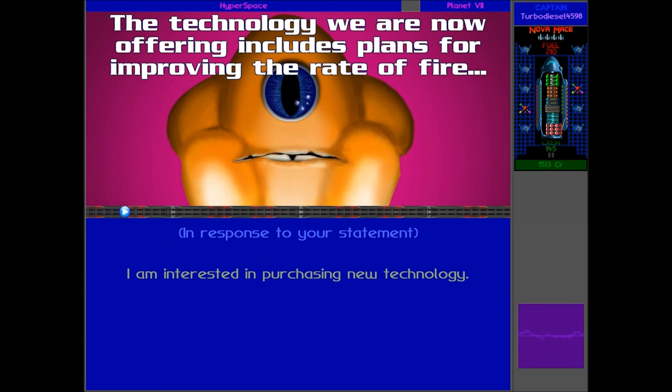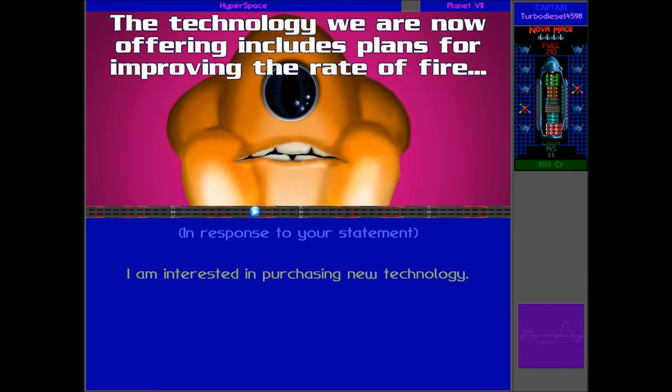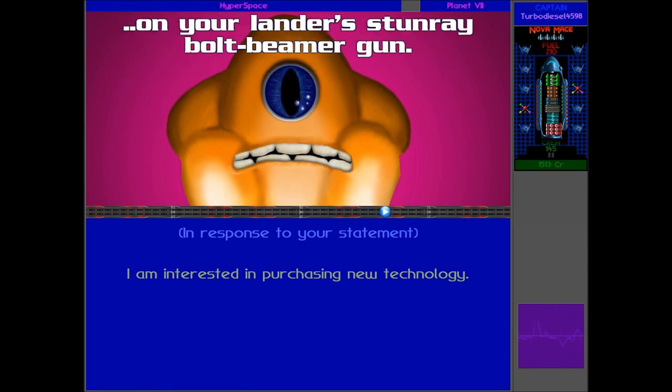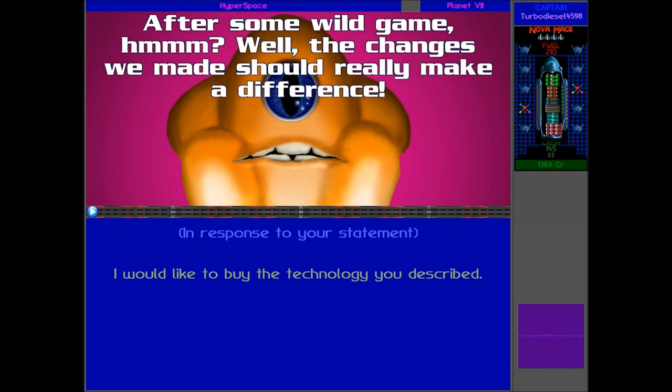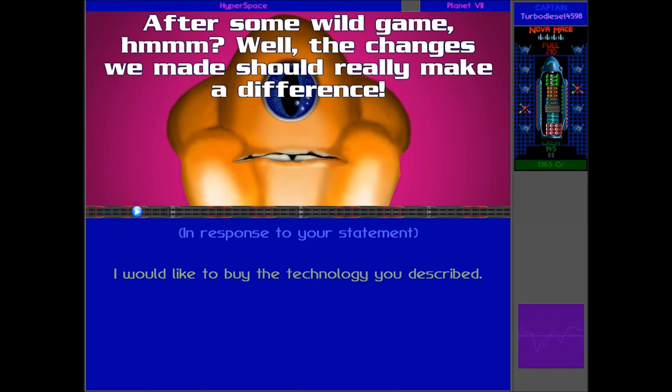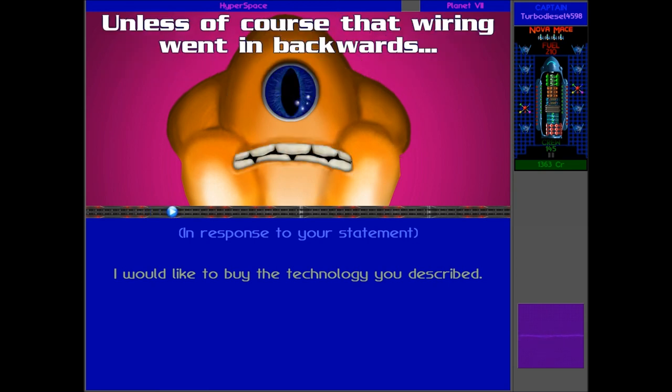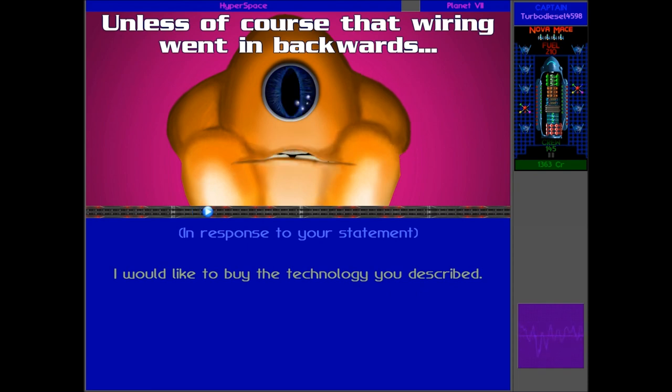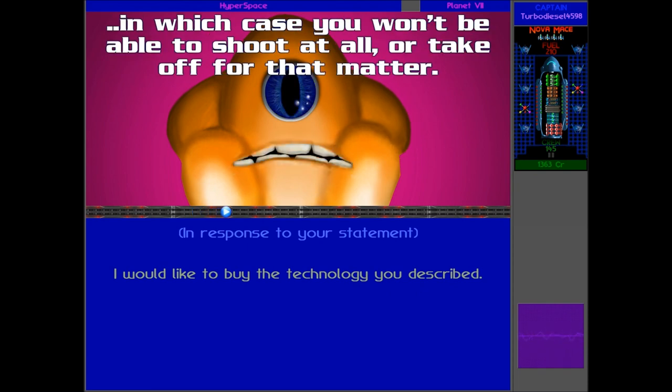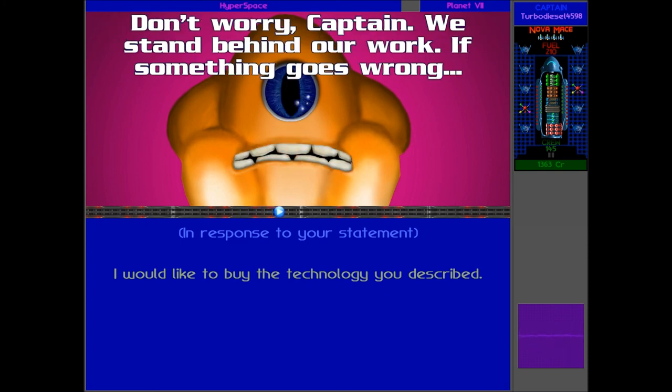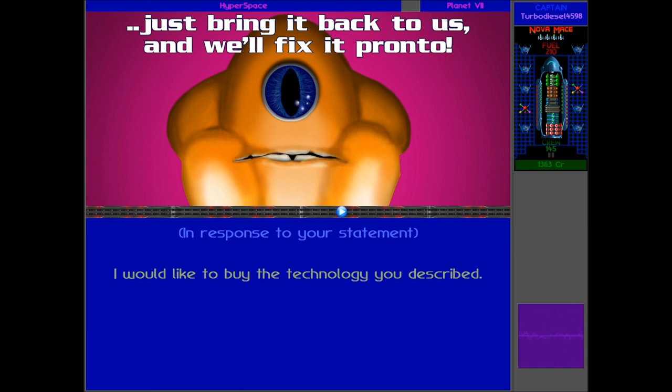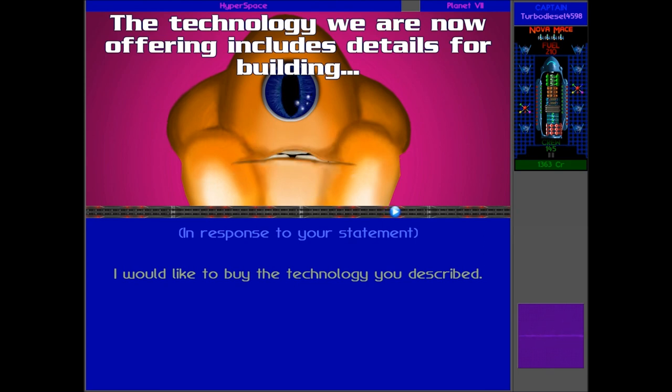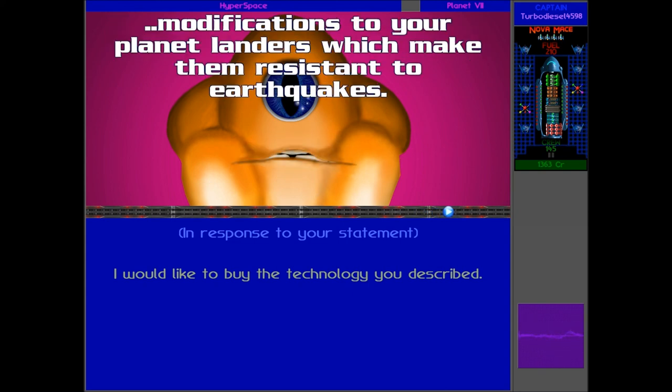Now, first of all, I think we're going to buy some technology. We are now offering increased plans for the rate of fire on your lander's stun ray bolt feeder gun. Yes, definitely want that. After some wild game, hmm? Well, the changes we made should really make a difference. Unless, of course, that wiring went in backwards, in which case you won't be able to shoot at all or take off for that matter. Don't worry, Captain. We stand behind our work. If something goes wrong, just bring it back to us and we'll fix it. Pronto.